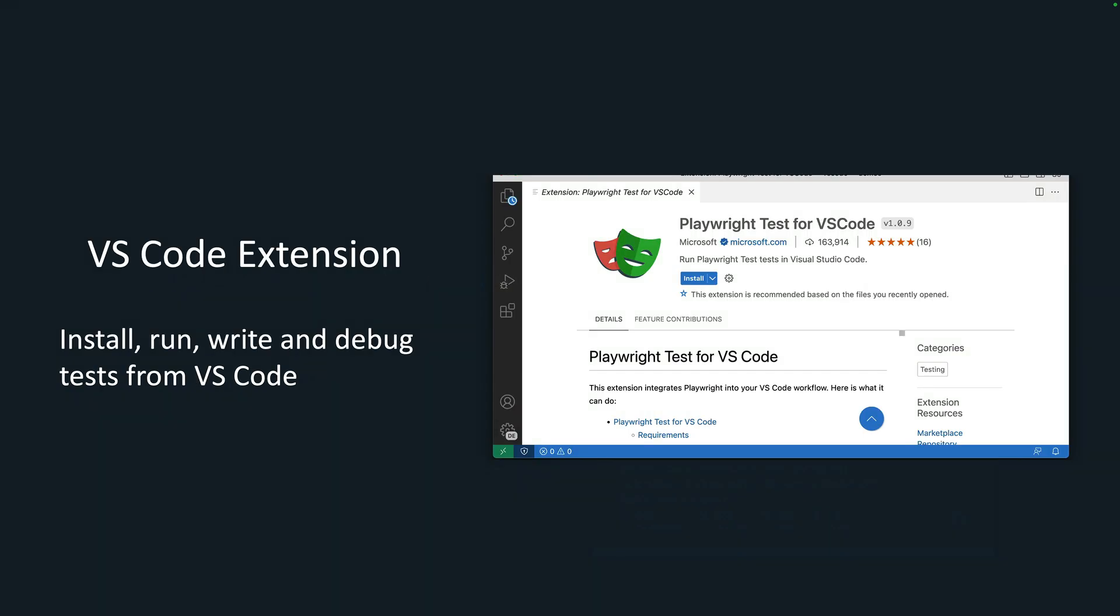First of all, let me tell you the VS Code extension is amazing, so you really should start using it if you're not already. You can install, run, write and debug your tests right from VS Code, so really cool.